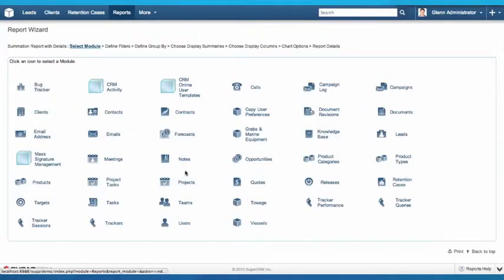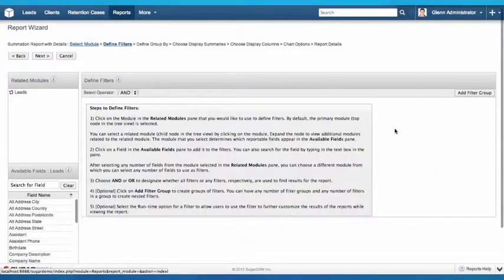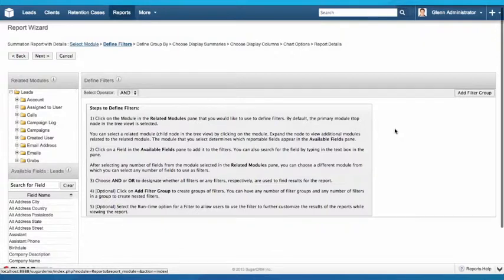Because my marketing manager wants to see a summary around our leads, I'm going to select my leads module. There are a number of steps here. The first step is to define our filters.